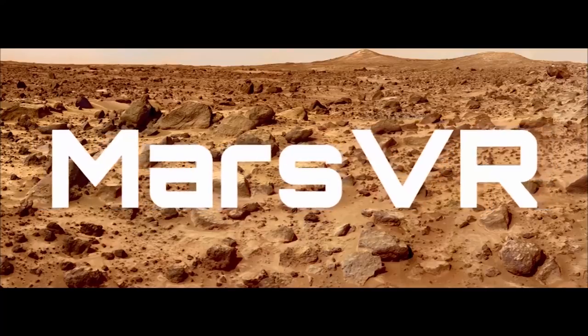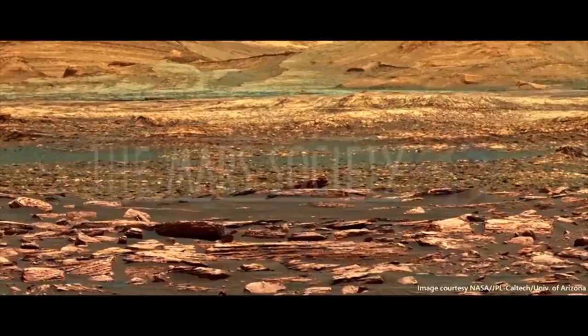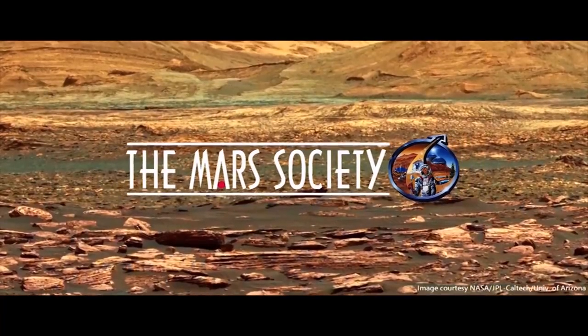Hello everyone, welcome to Tomorrow. While I was at the ISDC conference this year, I met and talked with James Burke from the Mars Society about a really cool virtual reality project he's working on called Mars VR. So check out this interview where we talk about how virtual reality could help future missions to Mars.